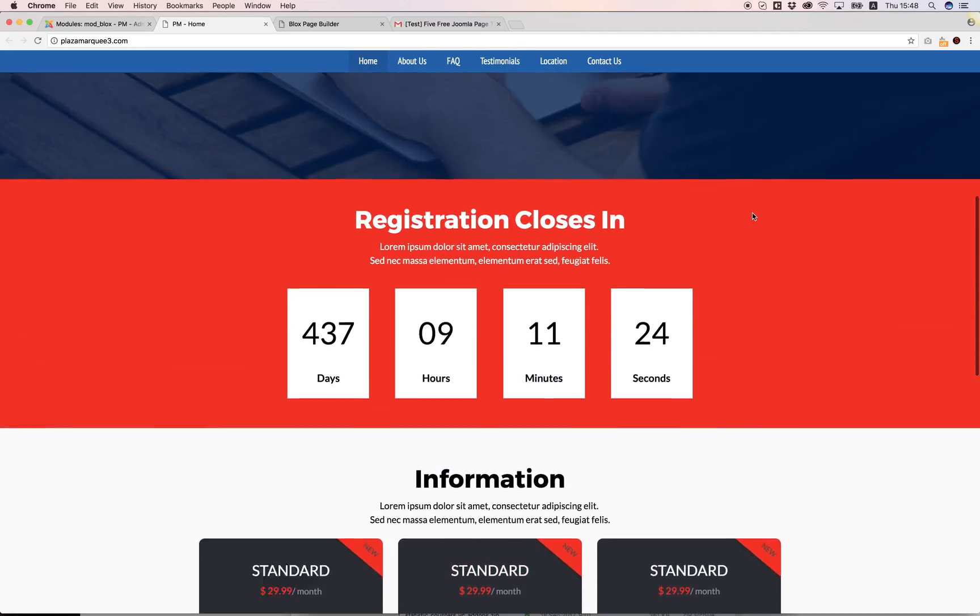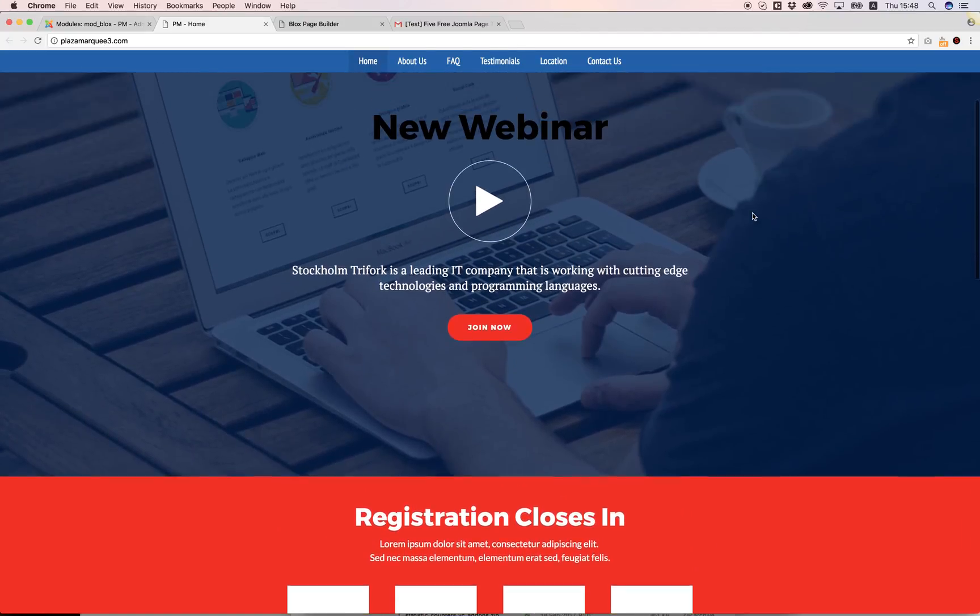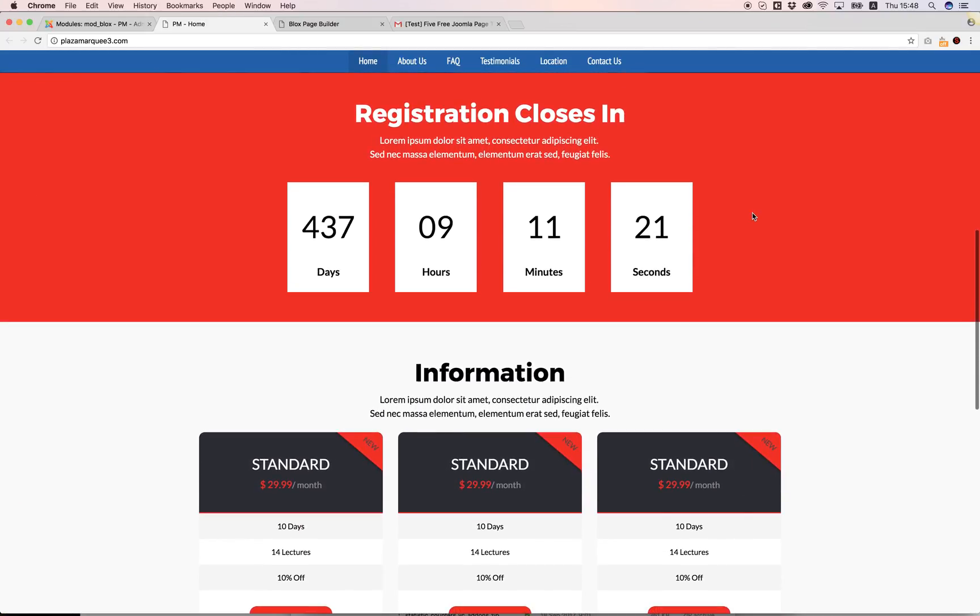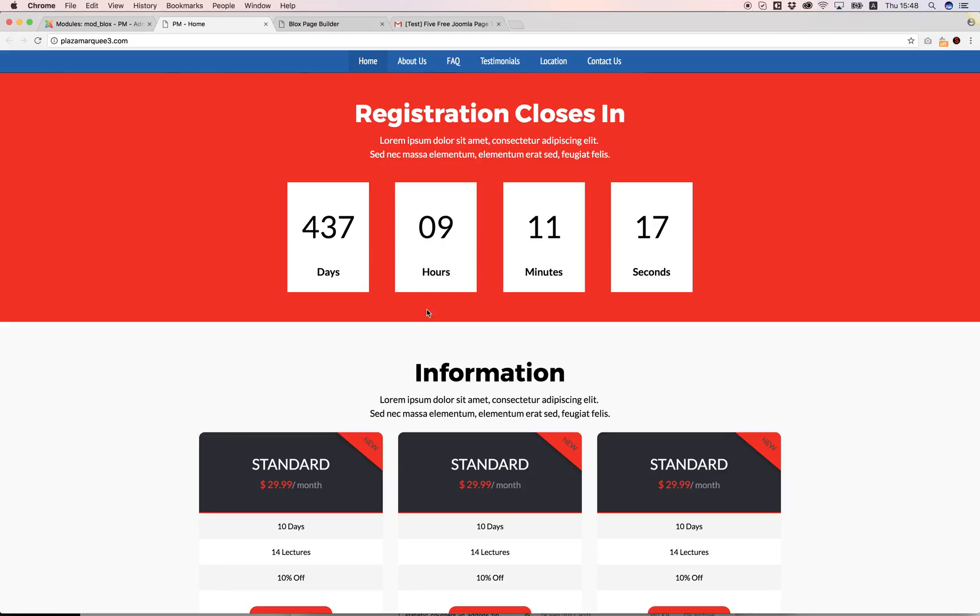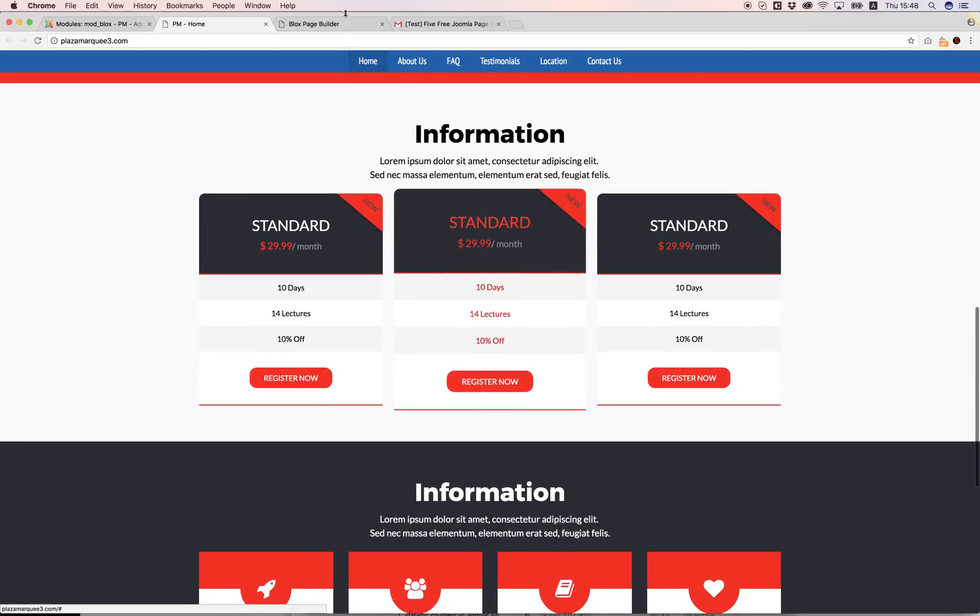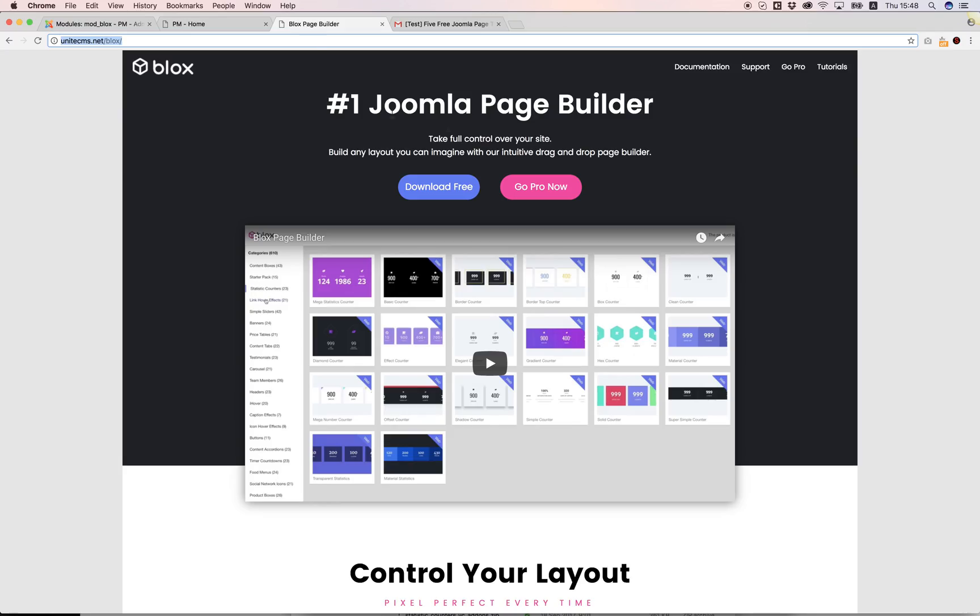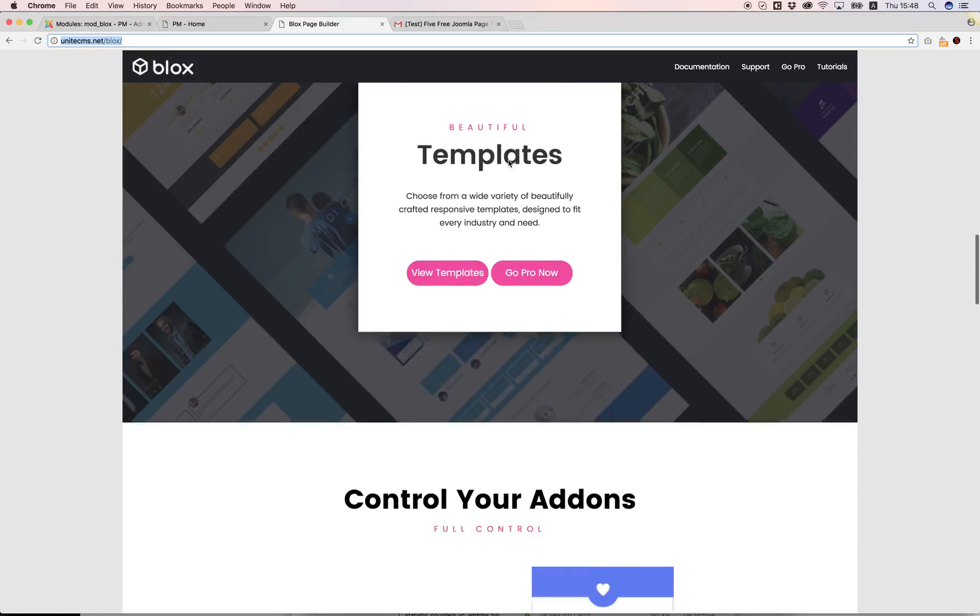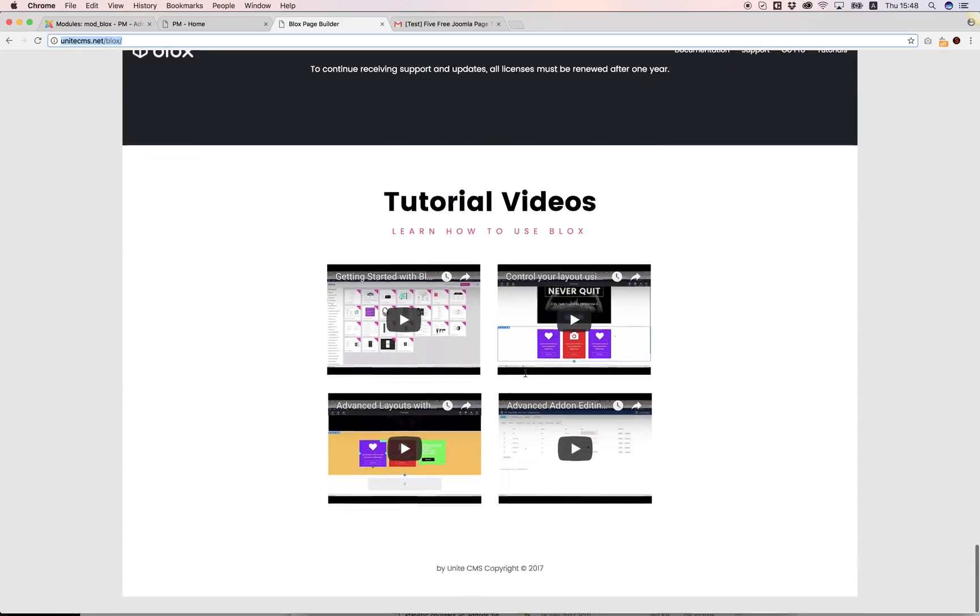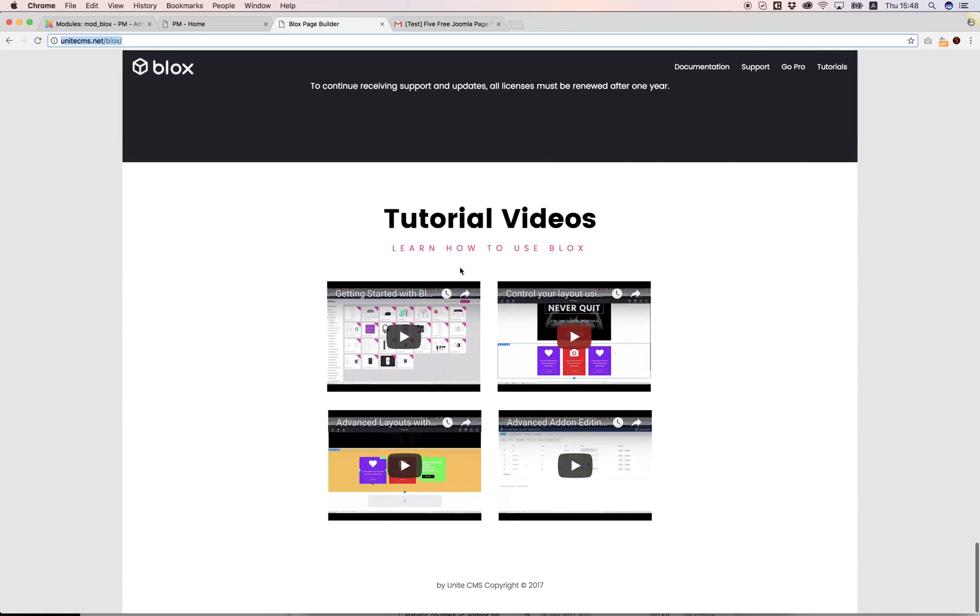Everything I change in the live editor will change instantly and I can add more add-ons, columns, and rows. Everything is very simple. Just go to our website unitecms.net/blocks, scroll down to the tutorials and view them. You will learn to do everything you want. Thank you and see you next time.